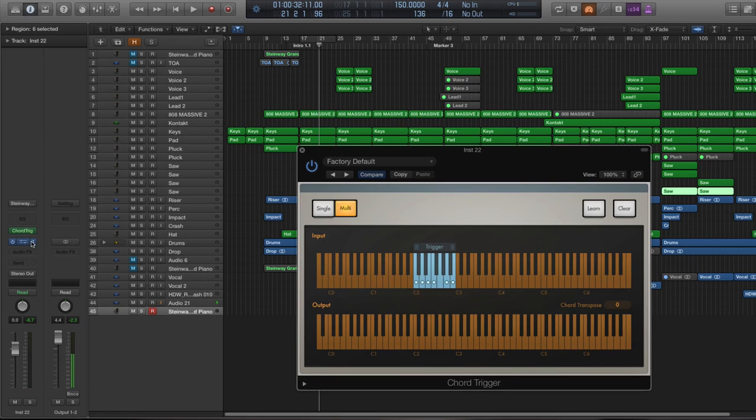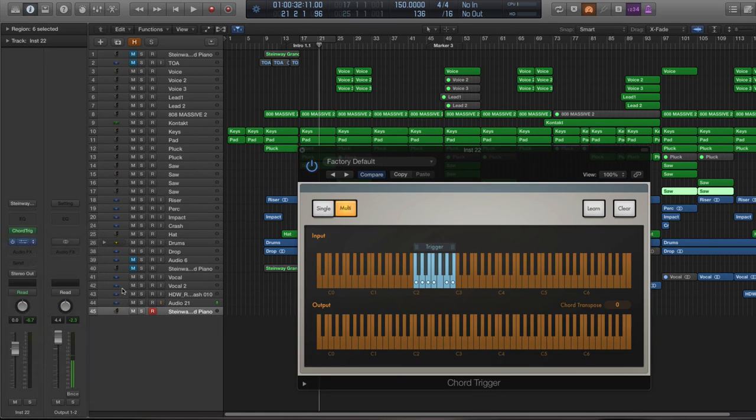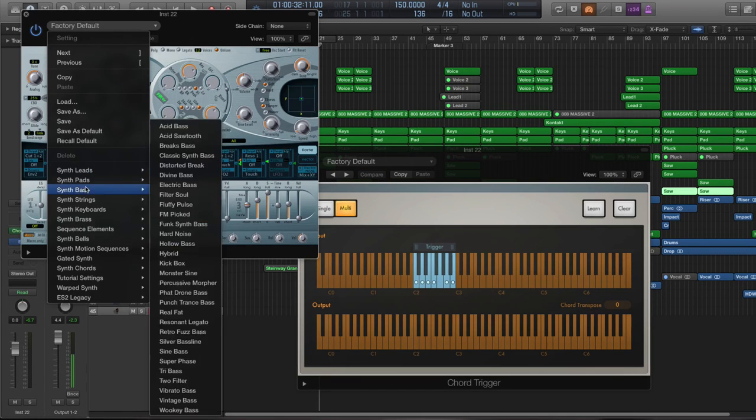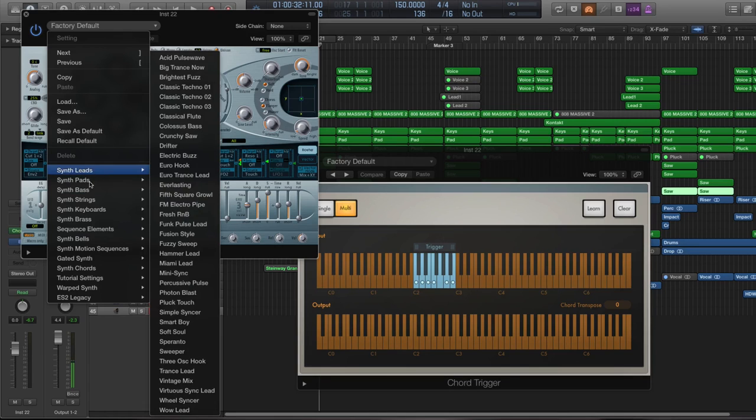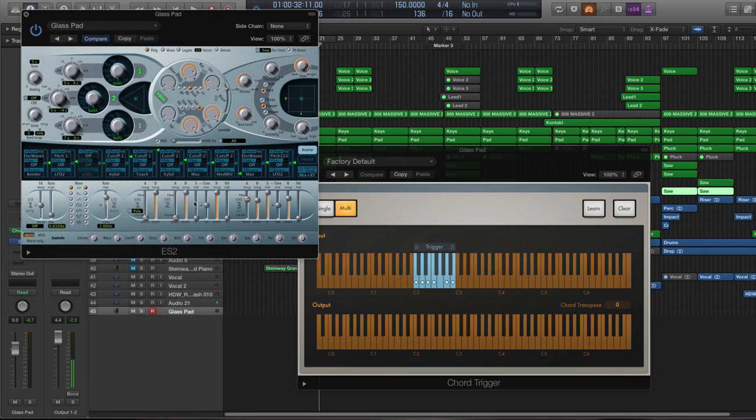let's say I'm going to go here, I'm going to go to ESS 2 Stereo. Now again, these presets are going to stay, so I can go into something like a synth pad. And let's go to a glass pad.